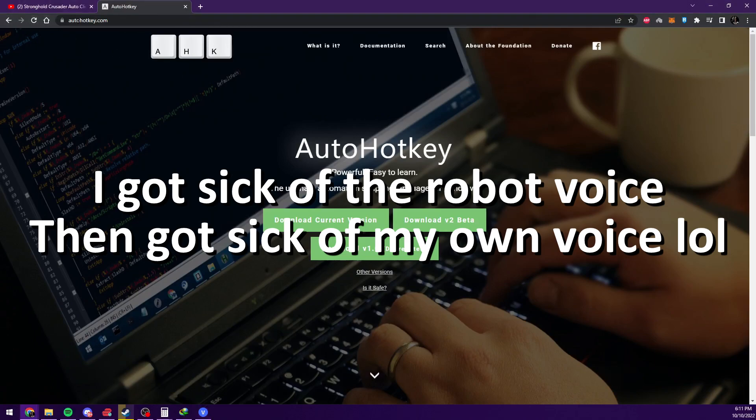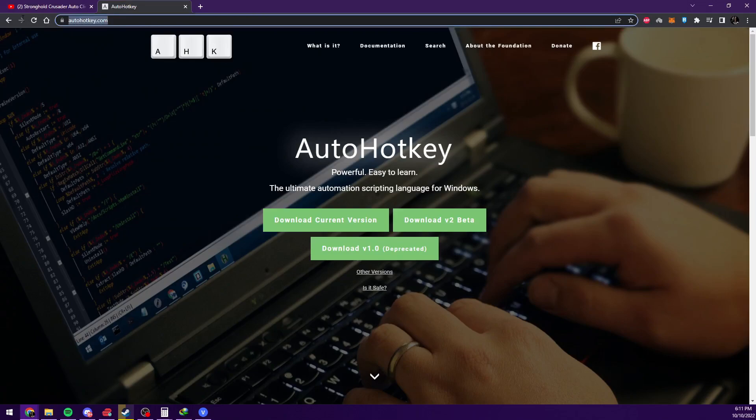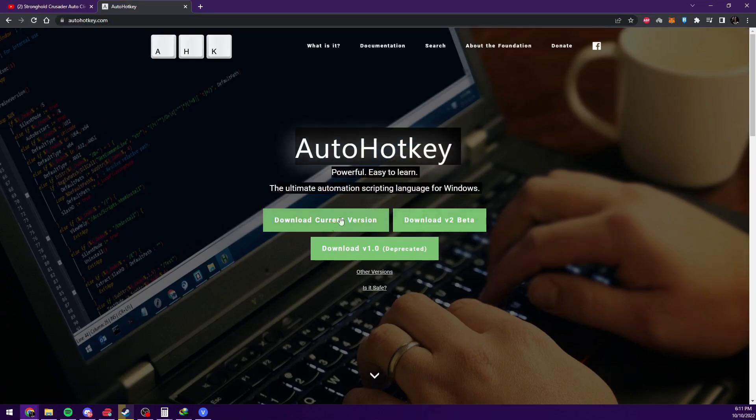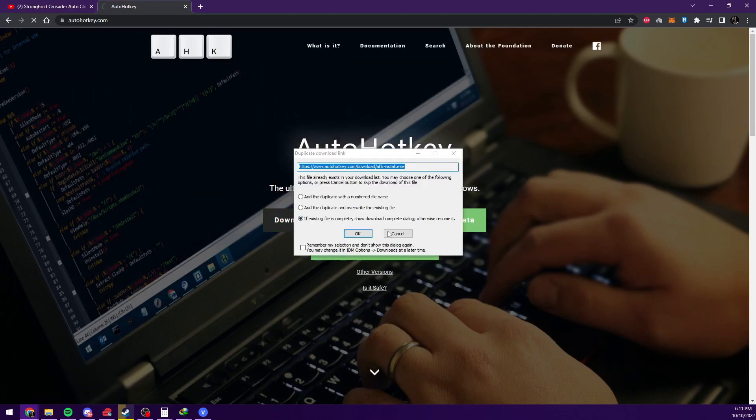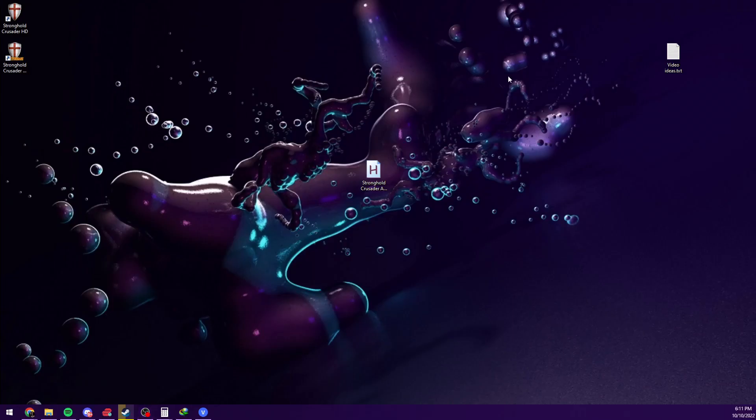You go to AutoHotKey.com. I'll link it in the description. It should be the first or second link, depending. And you go download current version and install the application.